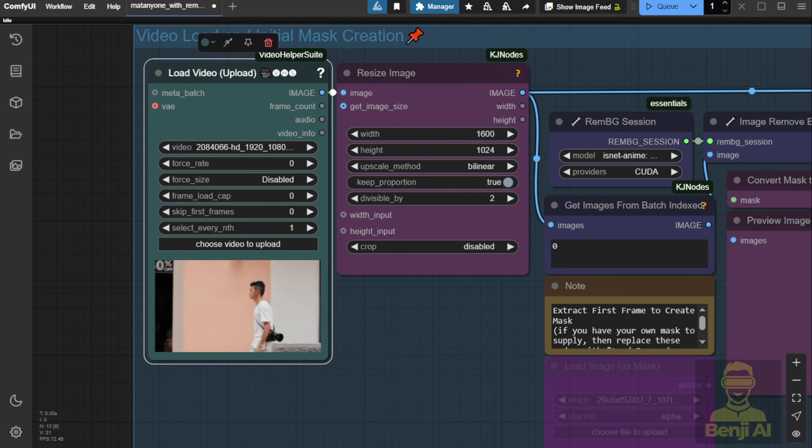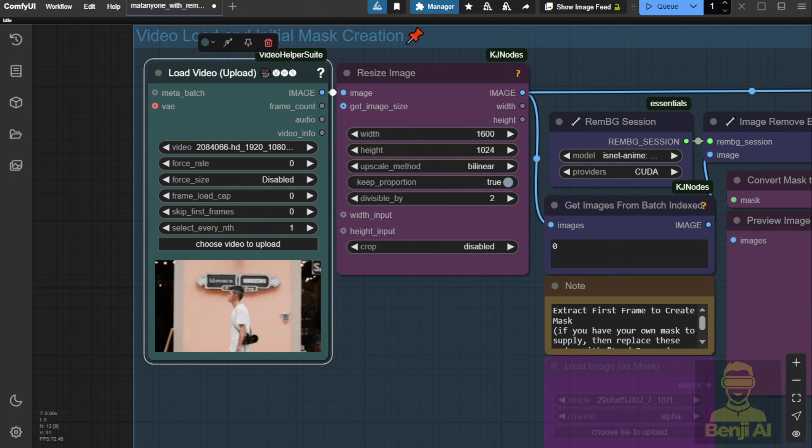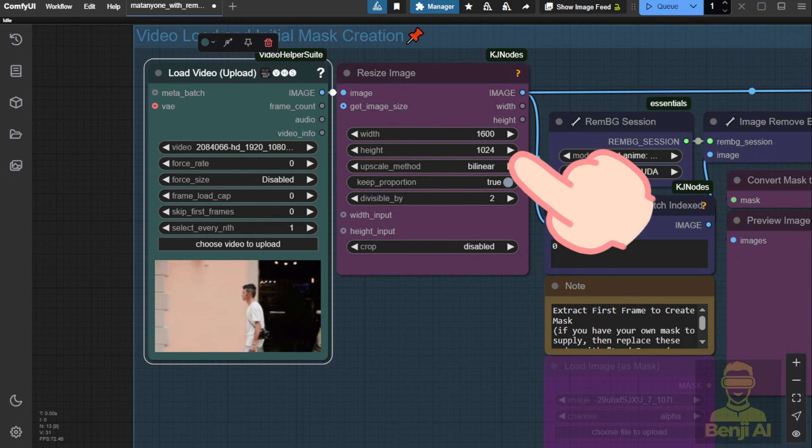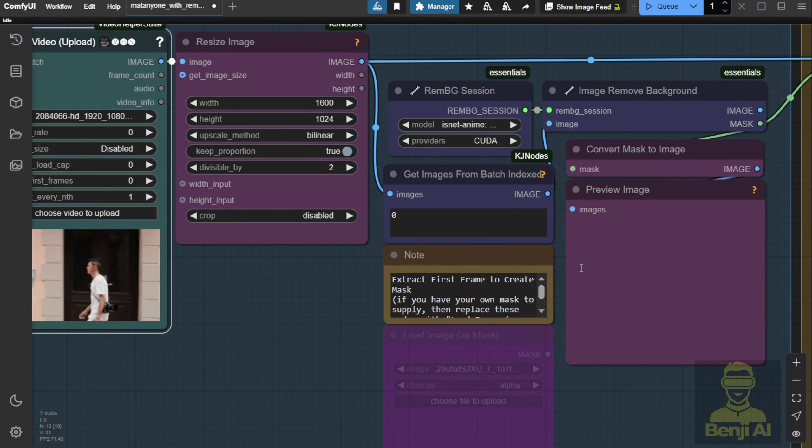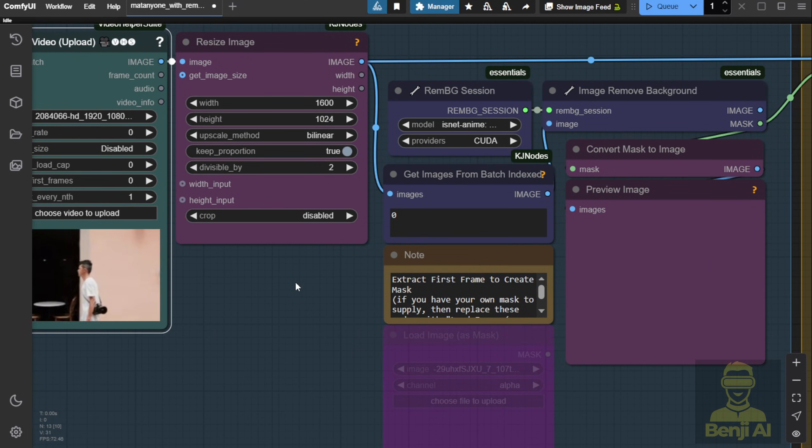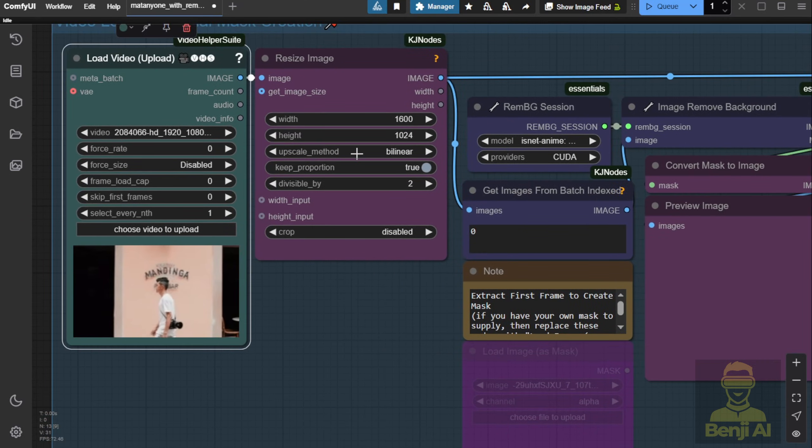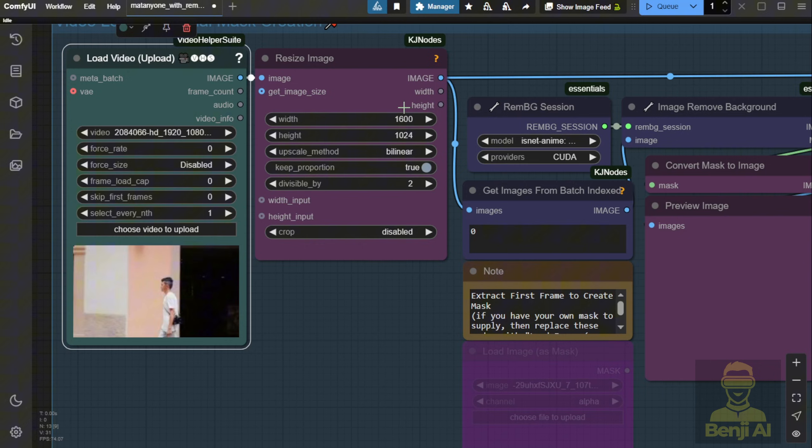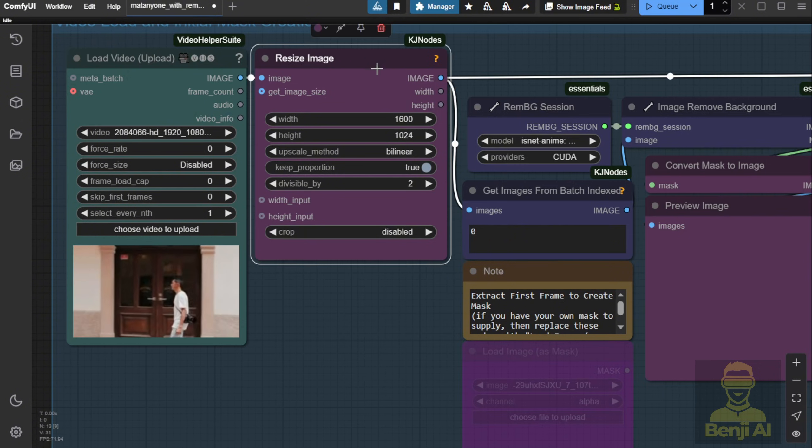One thing I've realized is that in the Resize Image node, the default settings from the GitHub project workflow file may give you dimensions that are too large. If you load a one minute reference video, you won't be able to process too many frames at the end of this workflow.